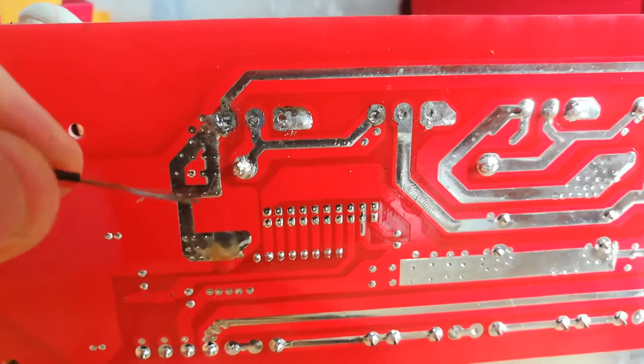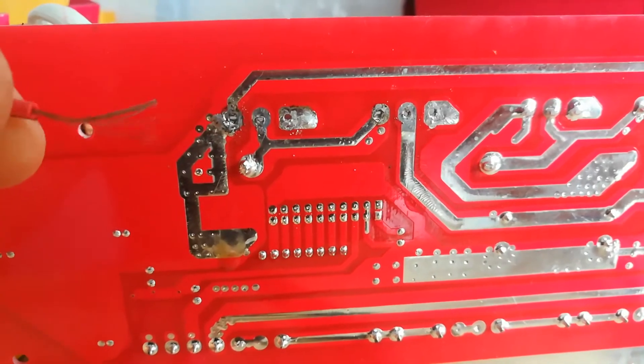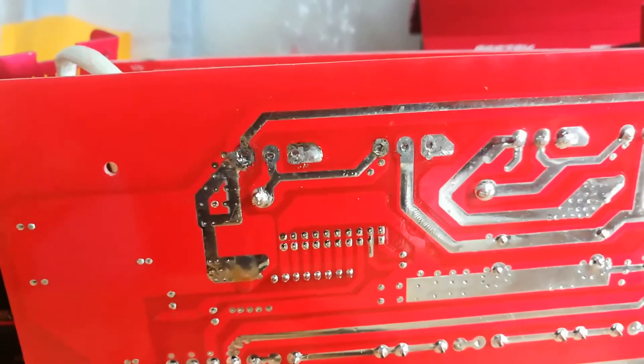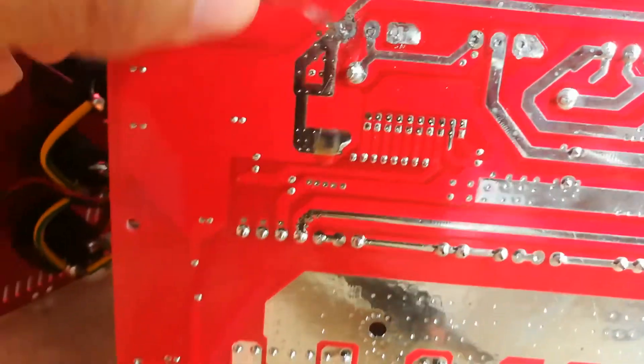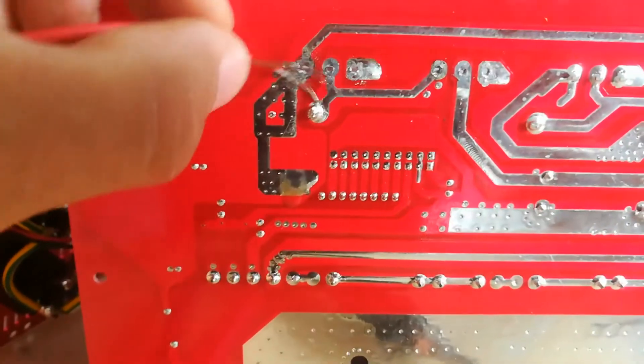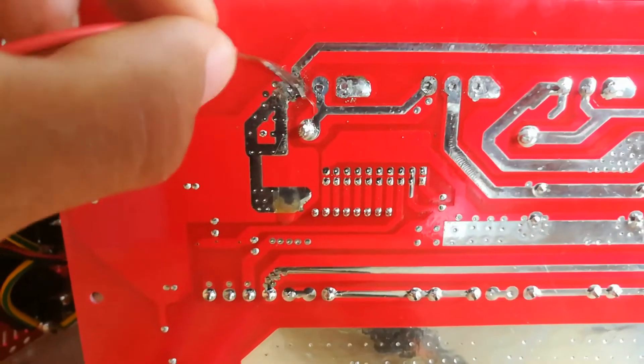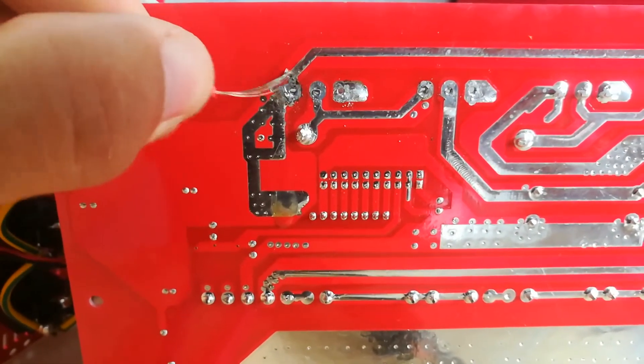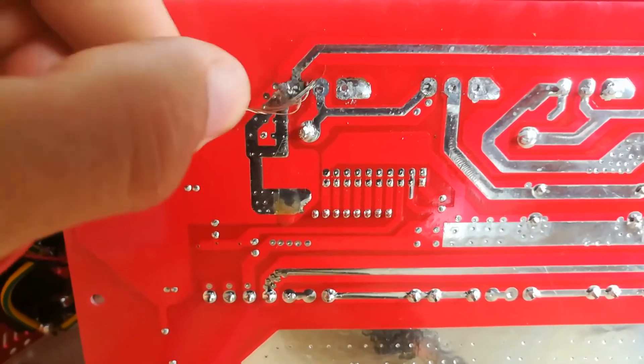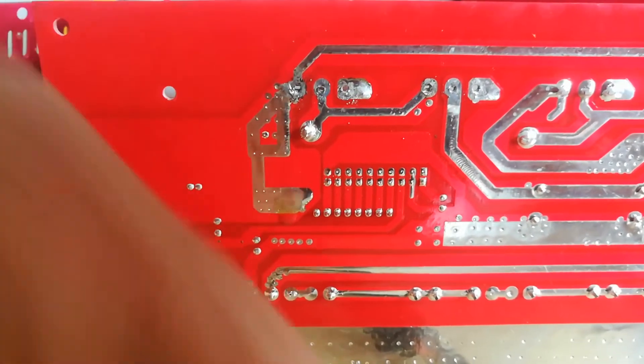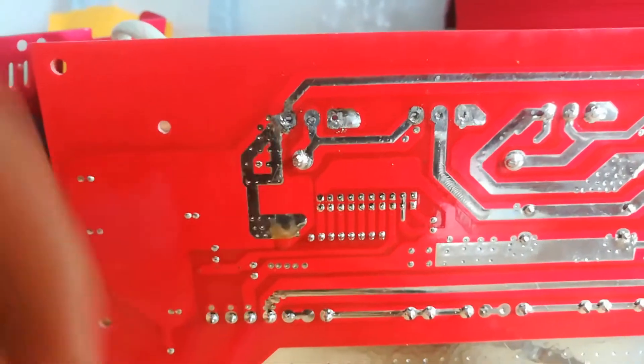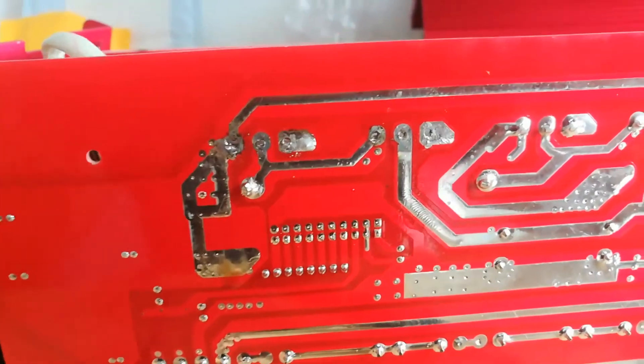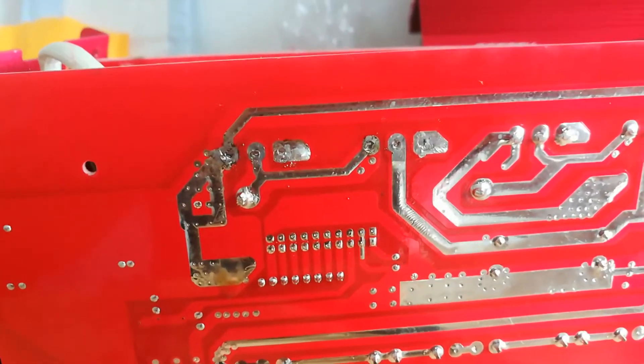So what I do is I take a piece of fine wire like this, put a little bit of that solder goop on it, and I kind of rub that around and try and get rid of most of the solder. And then by heating it and pulling it you're able to pull it off. So that's how you get your MOSFET off.